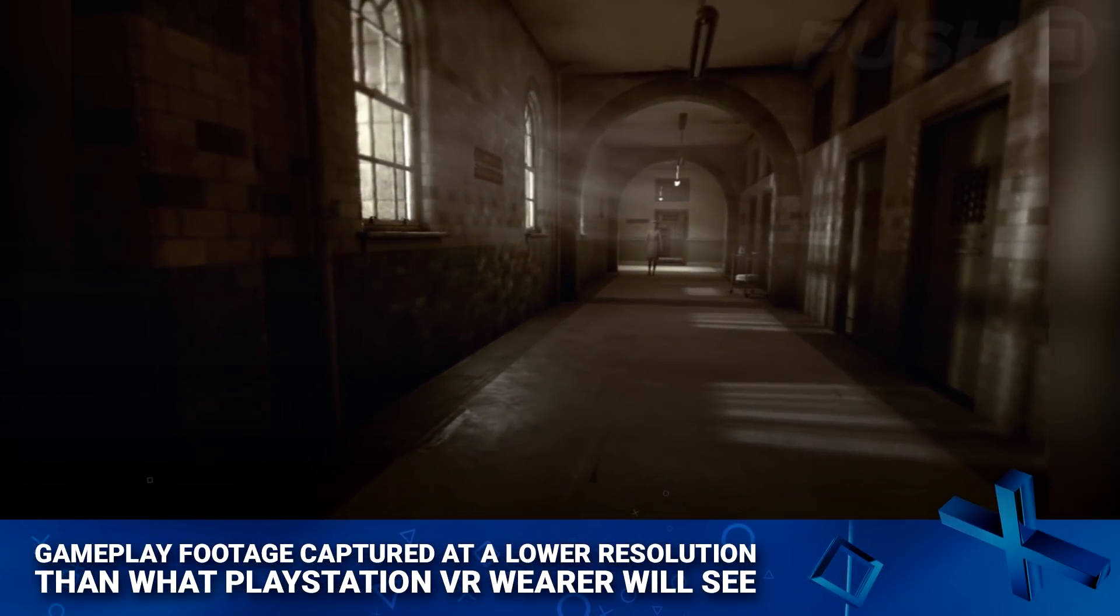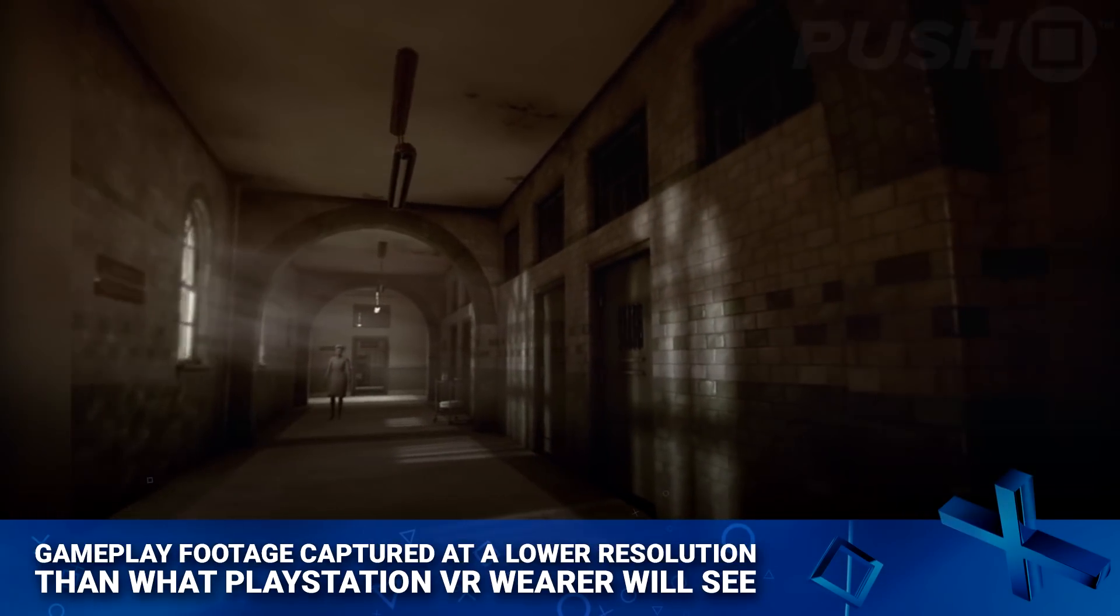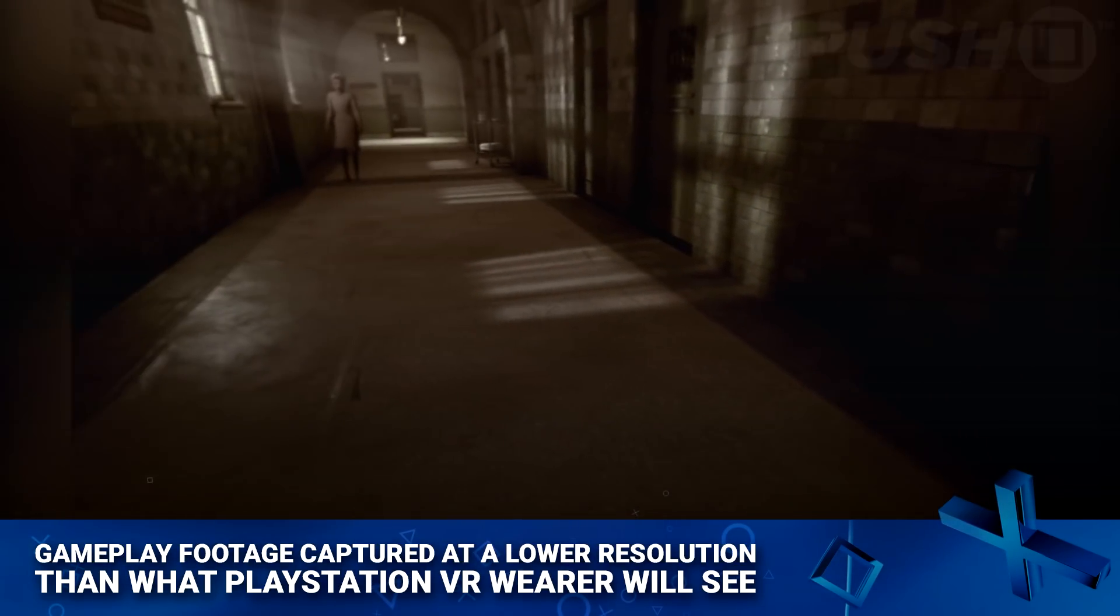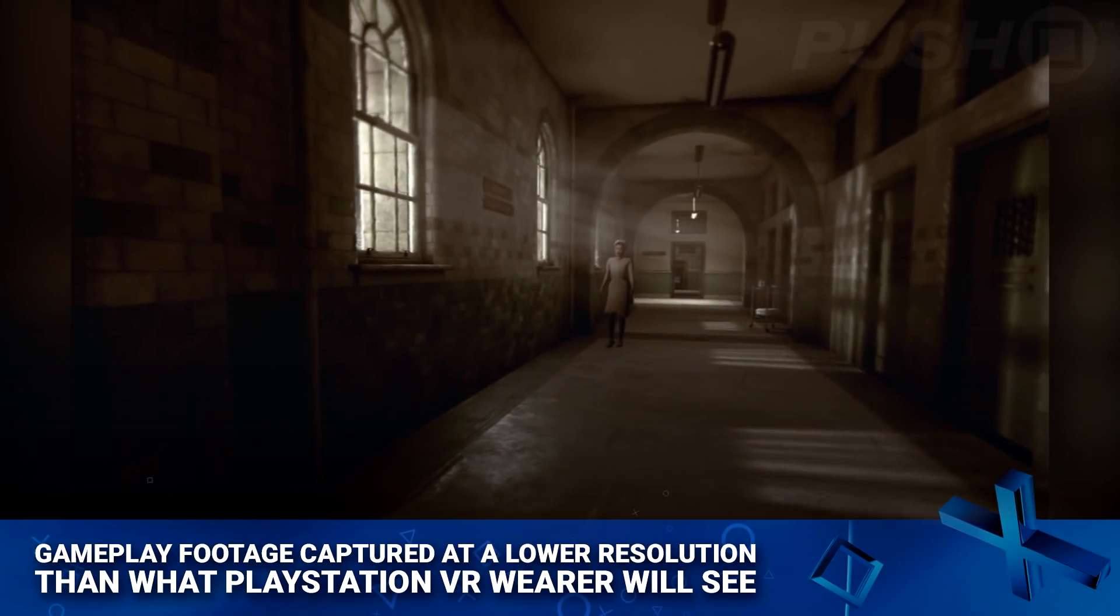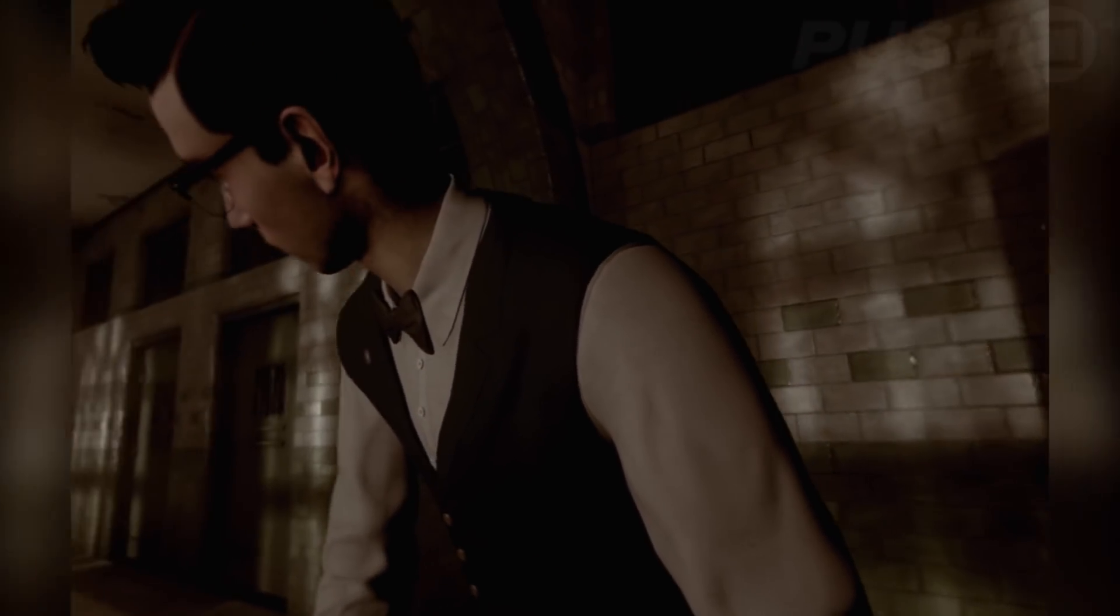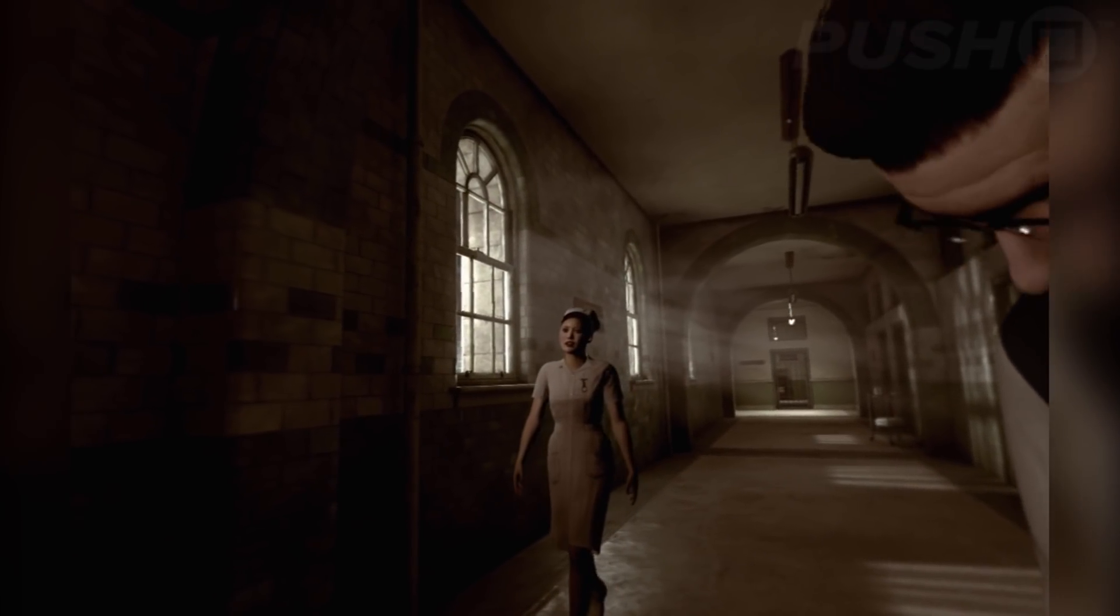Hey everyone, it's Sammy from Push Square. I wanted to put together a video to accompany my review of The Impatient, talking specifically about the controls in this PlayStation VR game.